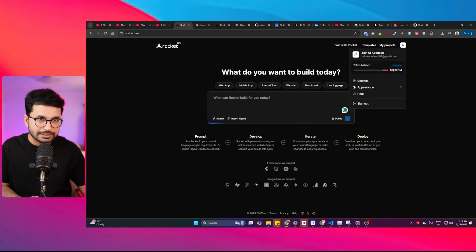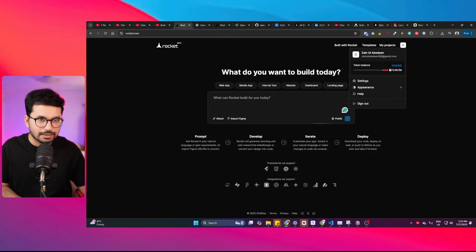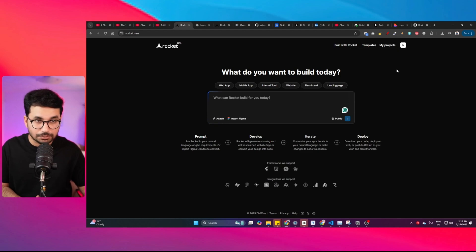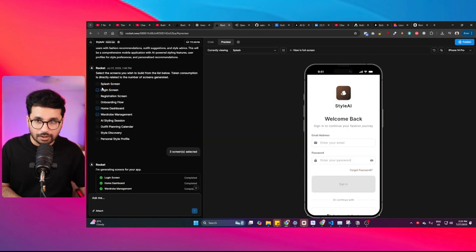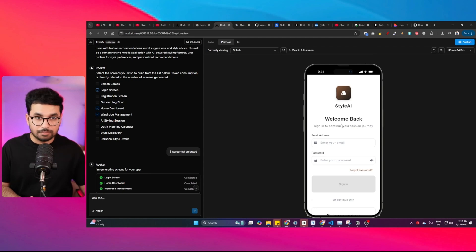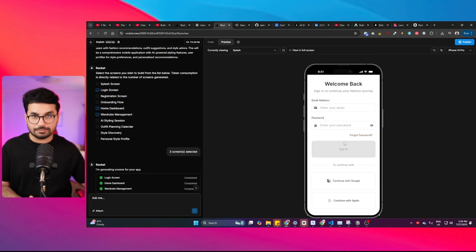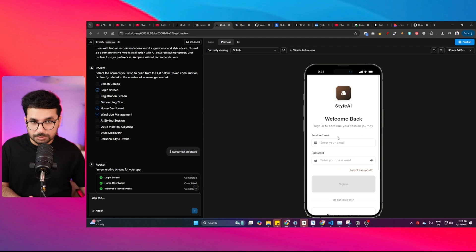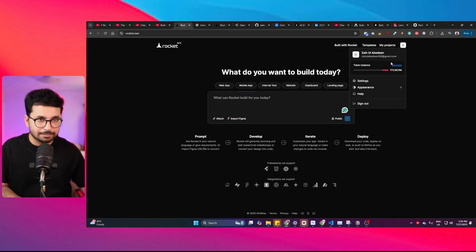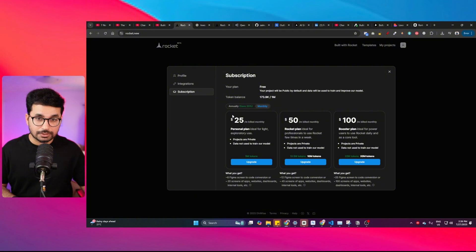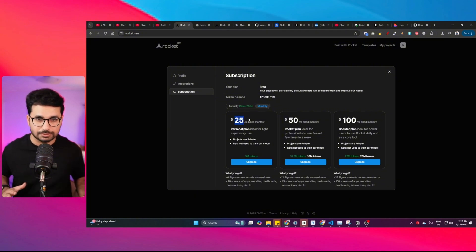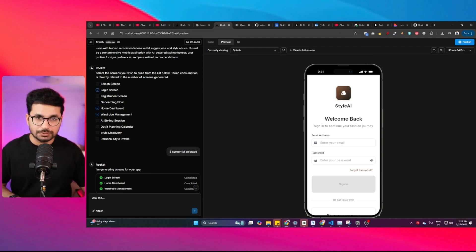The problem with rocket.new is it only gives you 1 million tokens in the free tier. Just to create this application it already consumed 173,000 tokens, and I still want to add more features like AI styling sessions, more personalized outfits, and a virtual try-on. To do that I'd definitely have to upgrade to their paid plan, which is $25 per month — and I don't want to do that.